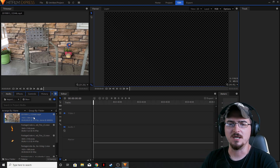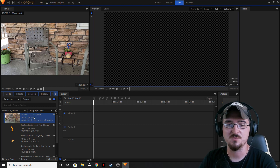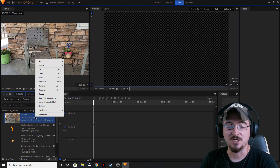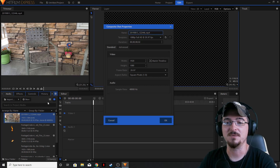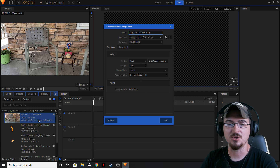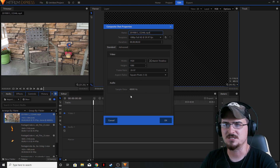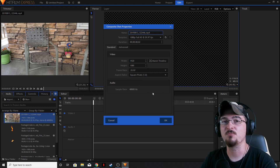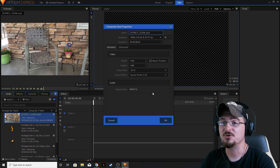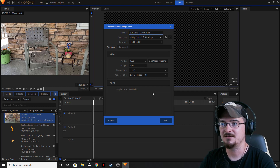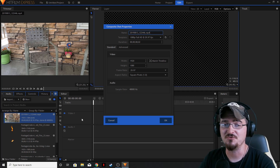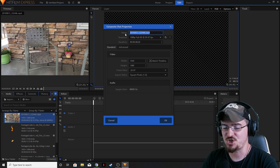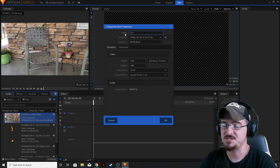Getting into tracking within HitFilm, the first thing we need to do is take our stock footage — this clip is about eight seconds long — and make it a composite shot, because you can't do any tracking in HitFilm in your editor timeline; you have to do it as a composite shot. Right-click on the footage, click Composite Shot, and it'll bring up the composite shot properties. Leave everything the same, especially the frame rate. We're going to change the name to 'Fire' to keep it simple.